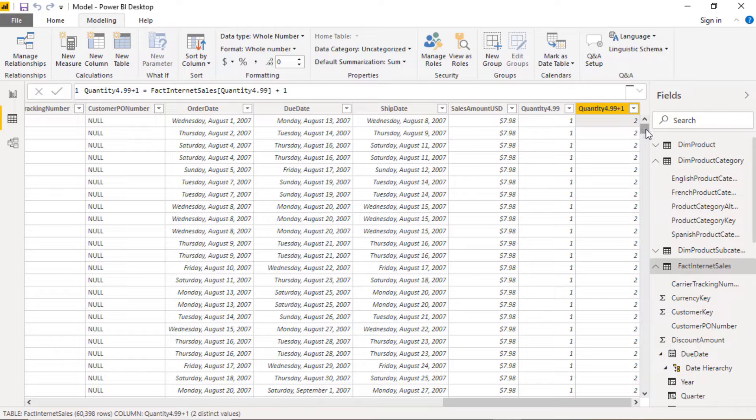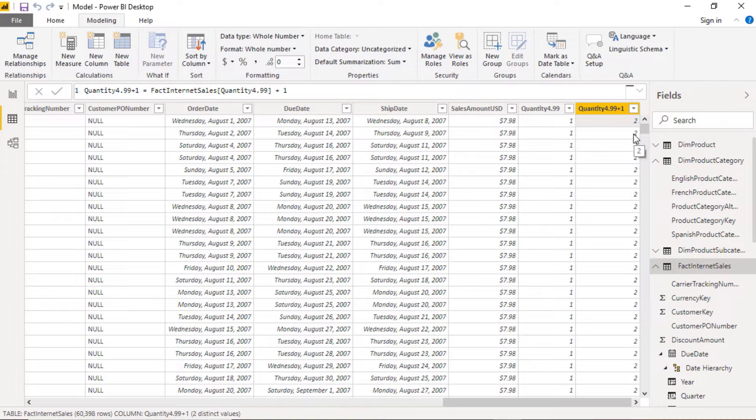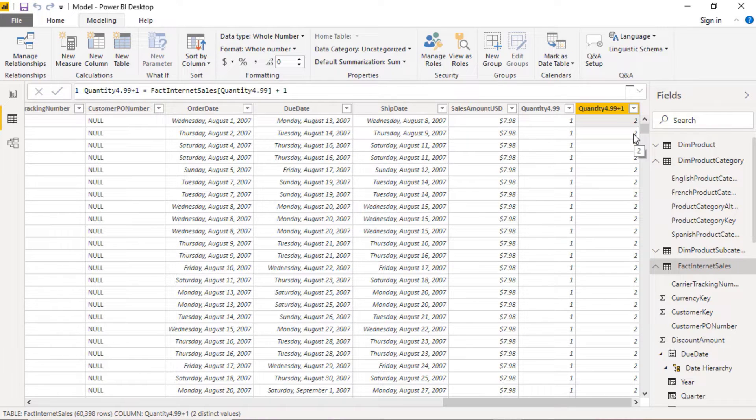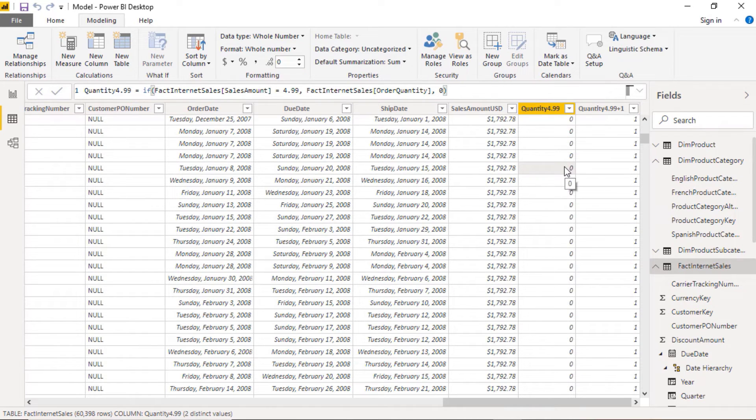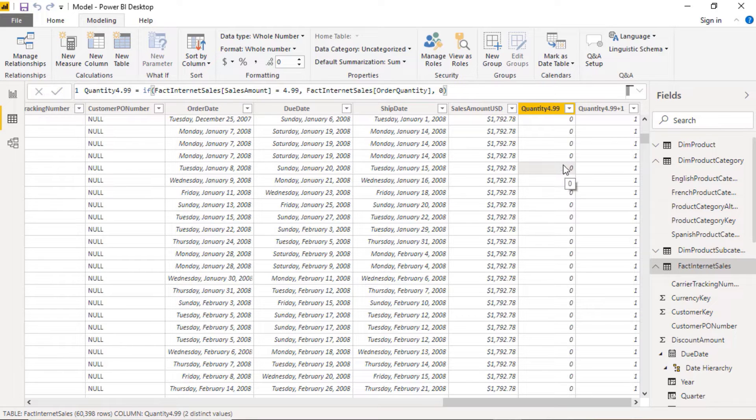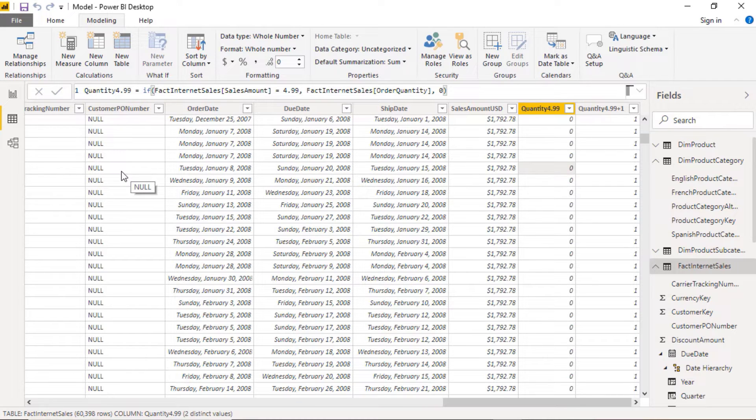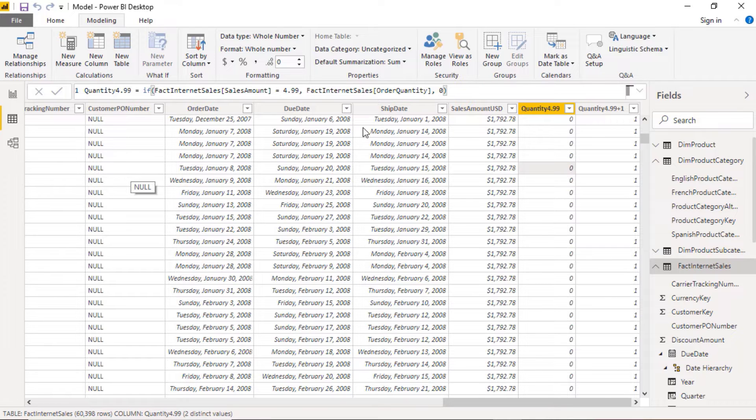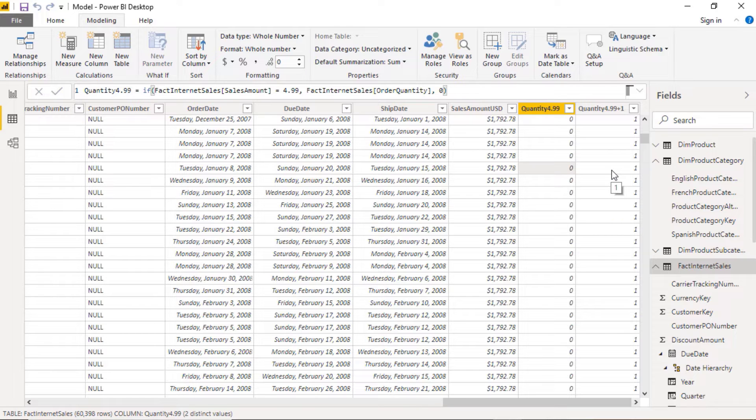Now where it is not 4.99, ideally I don't want to see any quantity. Remember this is a quantity for my sales target of 4.99 items. But you can see we do because we have a zero in the quantity 4.99 and 0 plus 1 is 1. But ideally I don't want this to be a zero. I want this to be something akin to null. I want this to be empty.